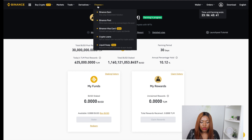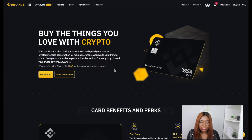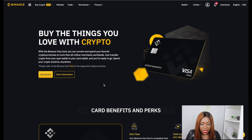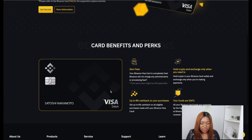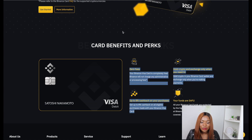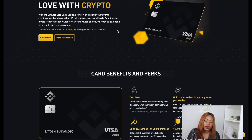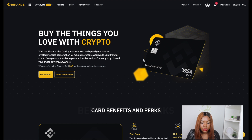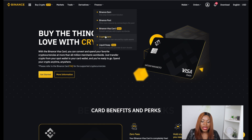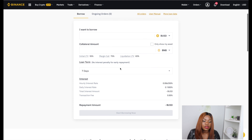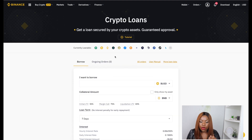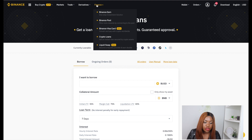Binance also has a Visa card that gives you up to 8% cash back when you spend your crypto. If you've made some gains and want to spend your cryptocurrency, you can get their card and use it for purchases. They also offer crypto loans, so you can borrow against your cryptocurrency holdings. Binance is much more than just trading — you can save, stake, earn rewards, get a card, and take loans.